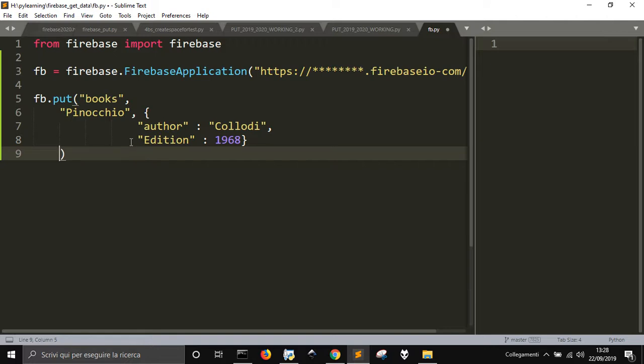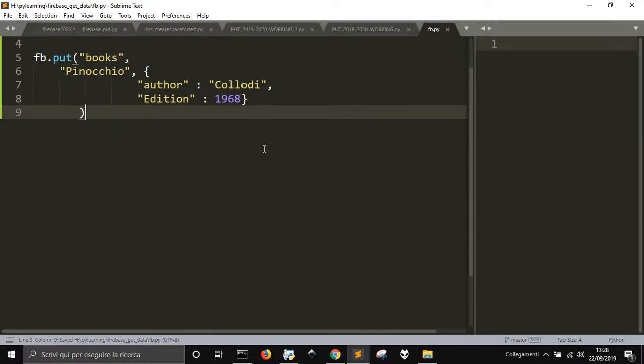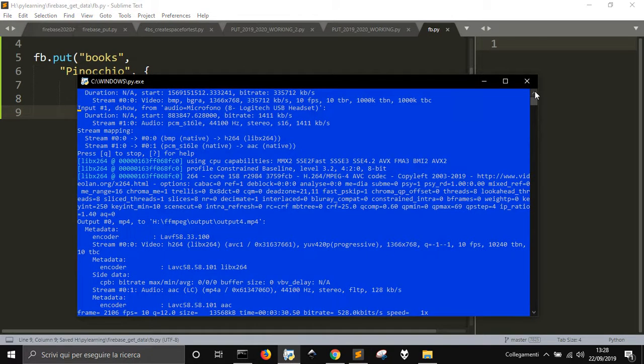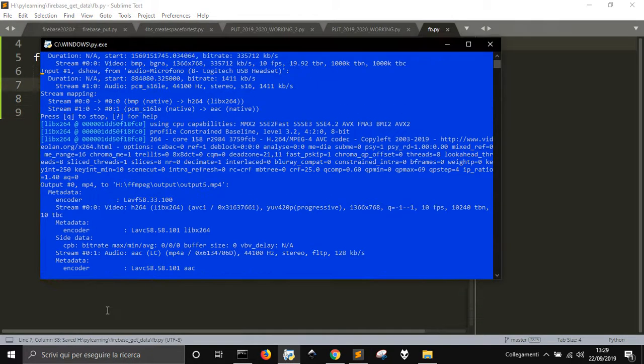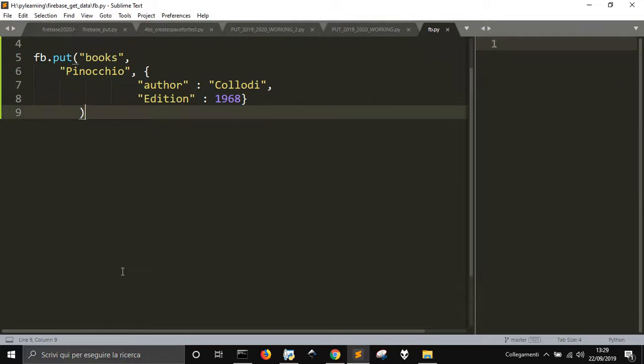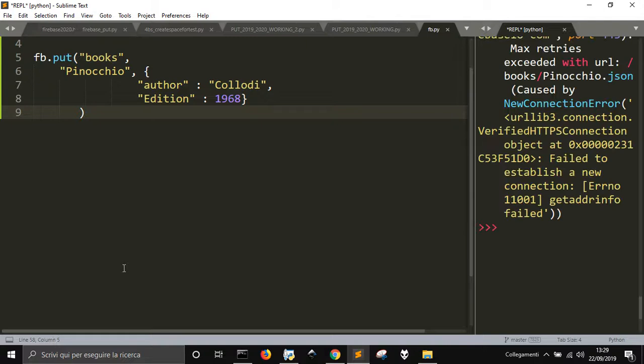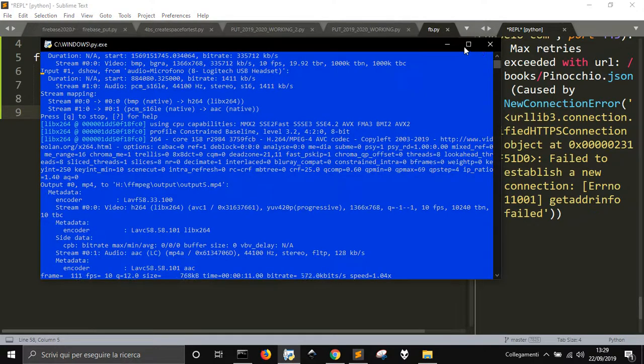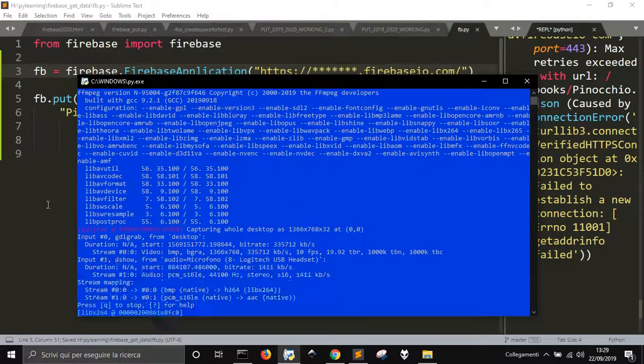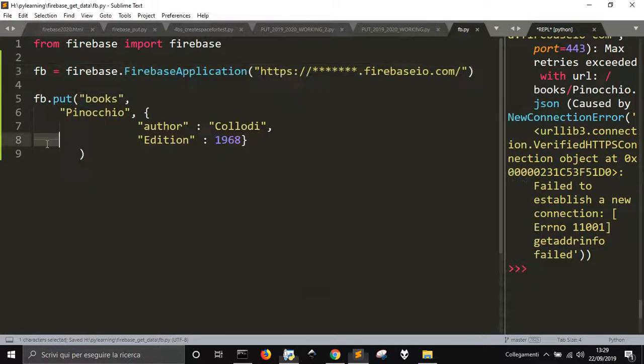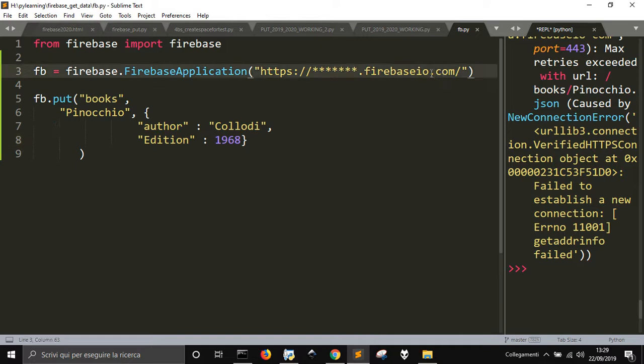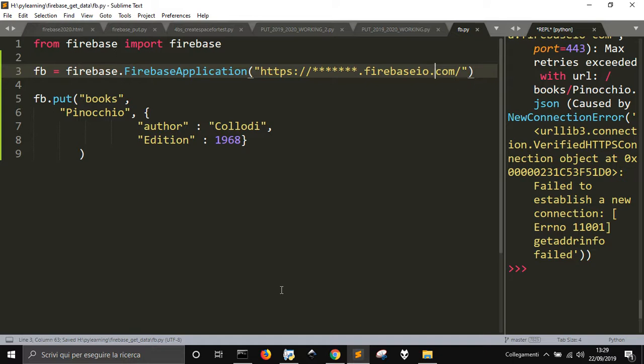And close the call to this put function. Okay, now let's save this and run it. I have put the real name of my database and I run it. Sorry, I had to put a .com here instead of this symbol to make it run.